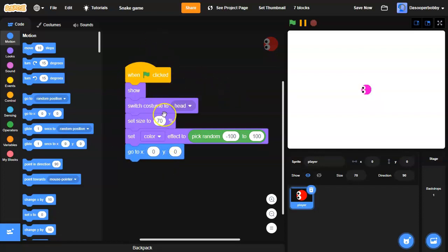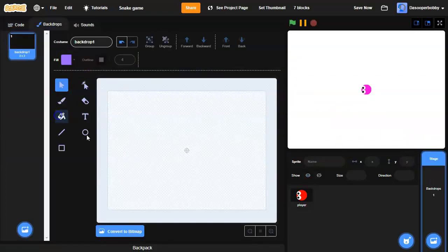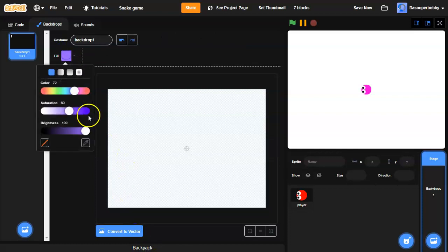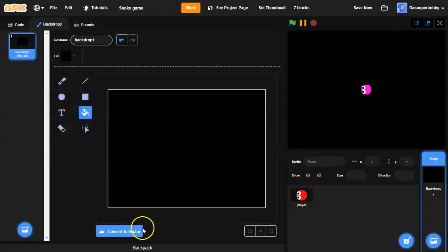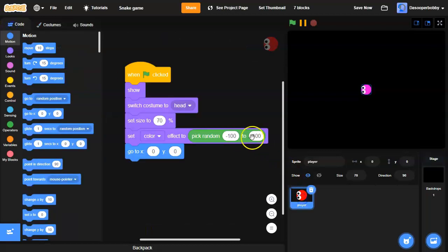Finally, we're going to make the player go to center, so now the player is all set up. In the backdrops, I'm going to make the backdrop black so it will be easier to see the colors.